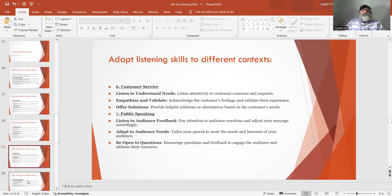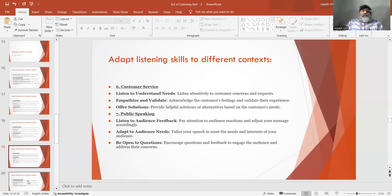Number 6: Customer service. Listen to understand needs — listen attentively to customer concerns and requests. Empathize and validate — acknowledge the customer's feelings and validate their experience. Offer solutions — provide helpful solutions or alternatives based on the customer's needs. Number 7: Public speaking. Listen to audience feedback — pay attention to audience reactions and adjust your message accordingly. Adapt to audience needs — tailor your speech to meet the needs and interests of your audience. Be open to questions — encourage questions and feedback to engage the audience and address their concerns.